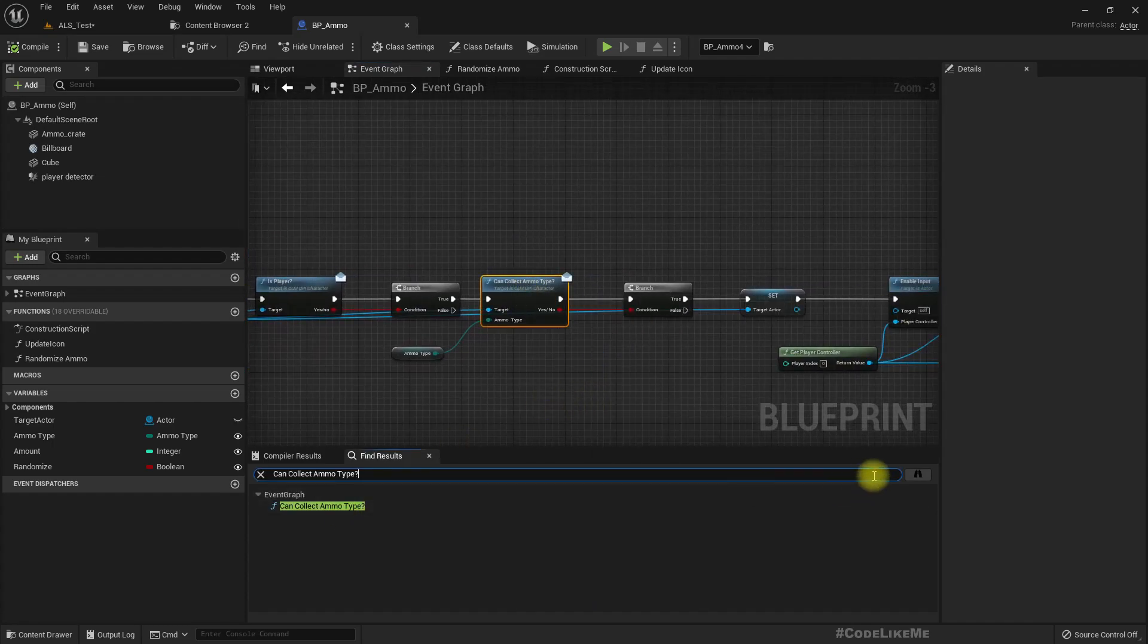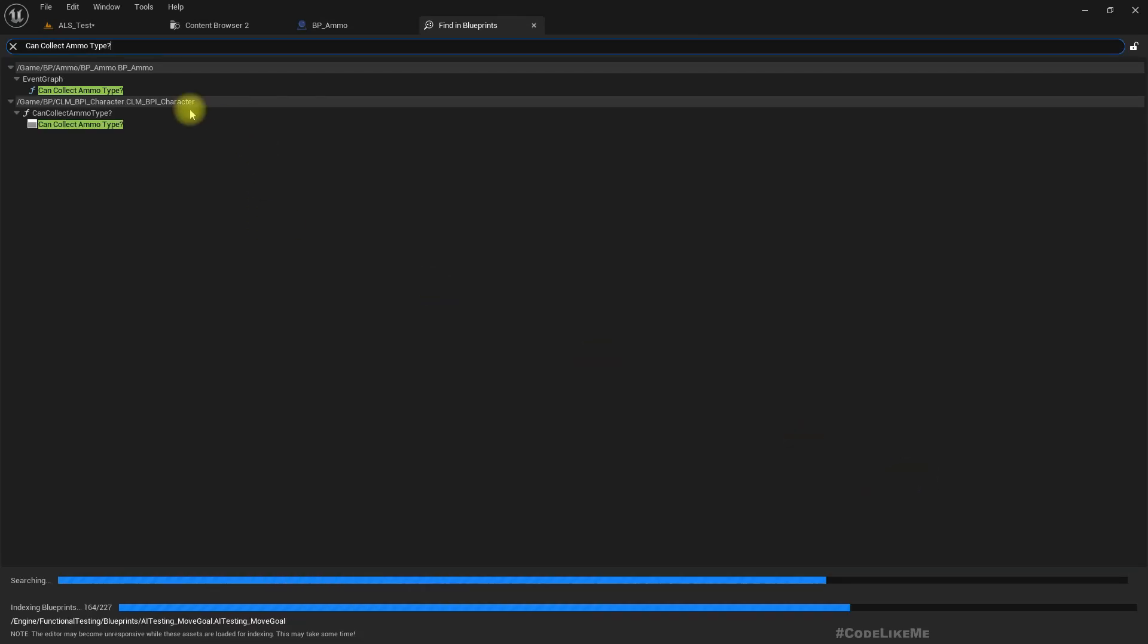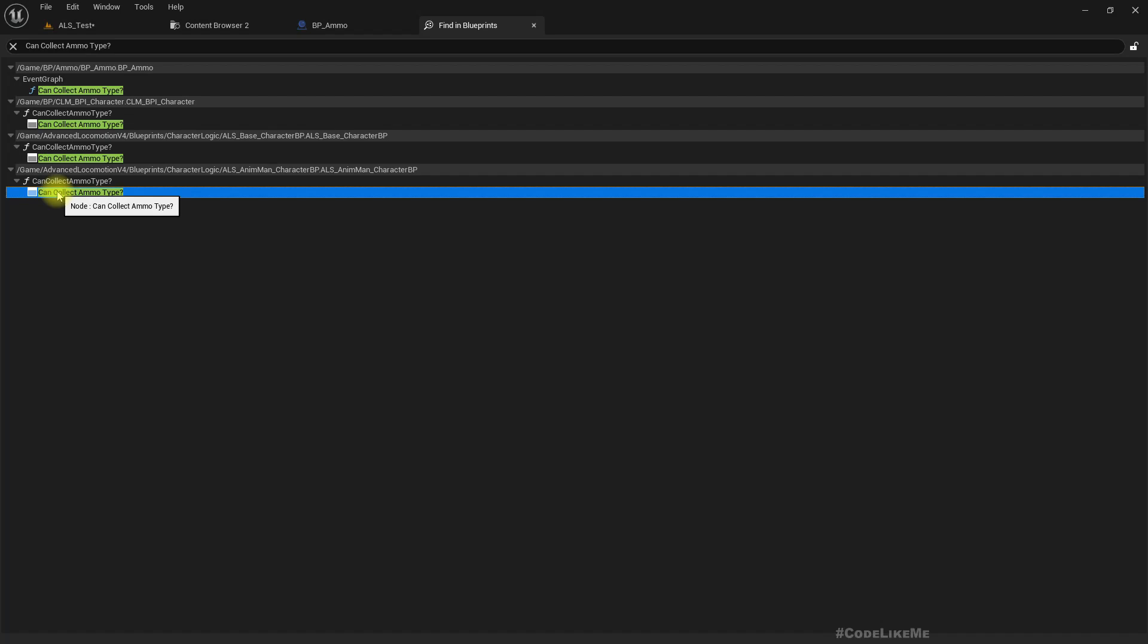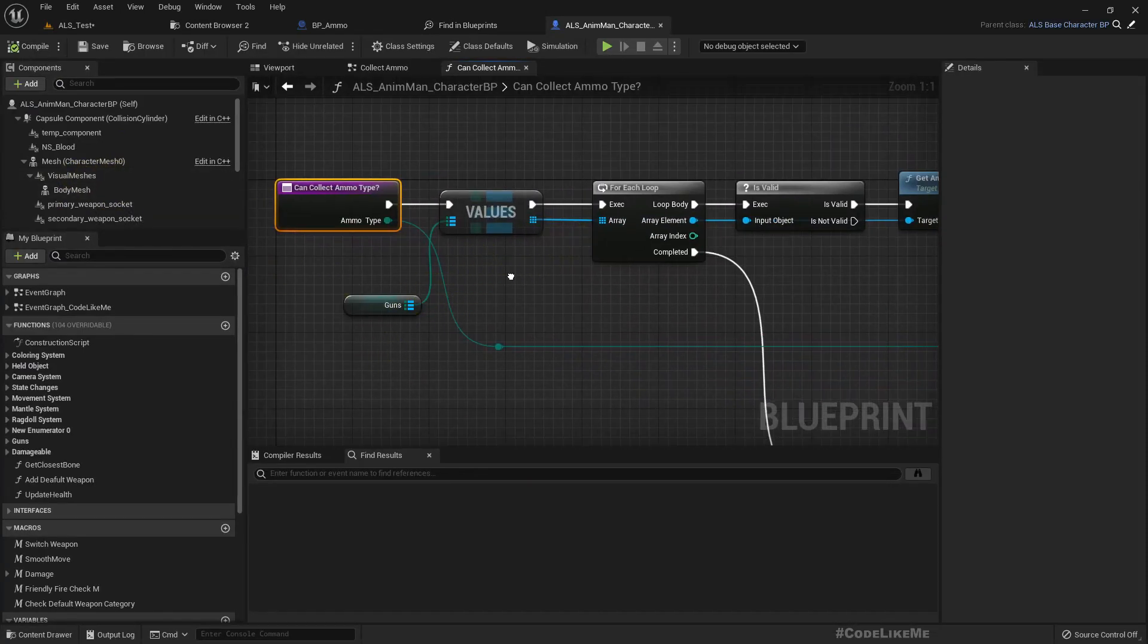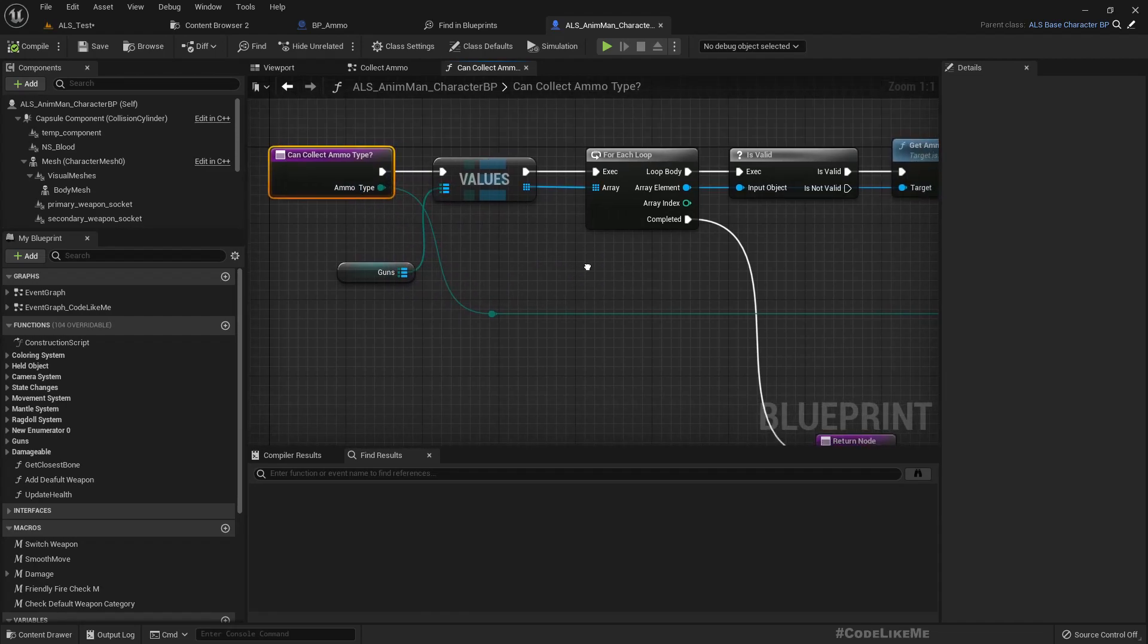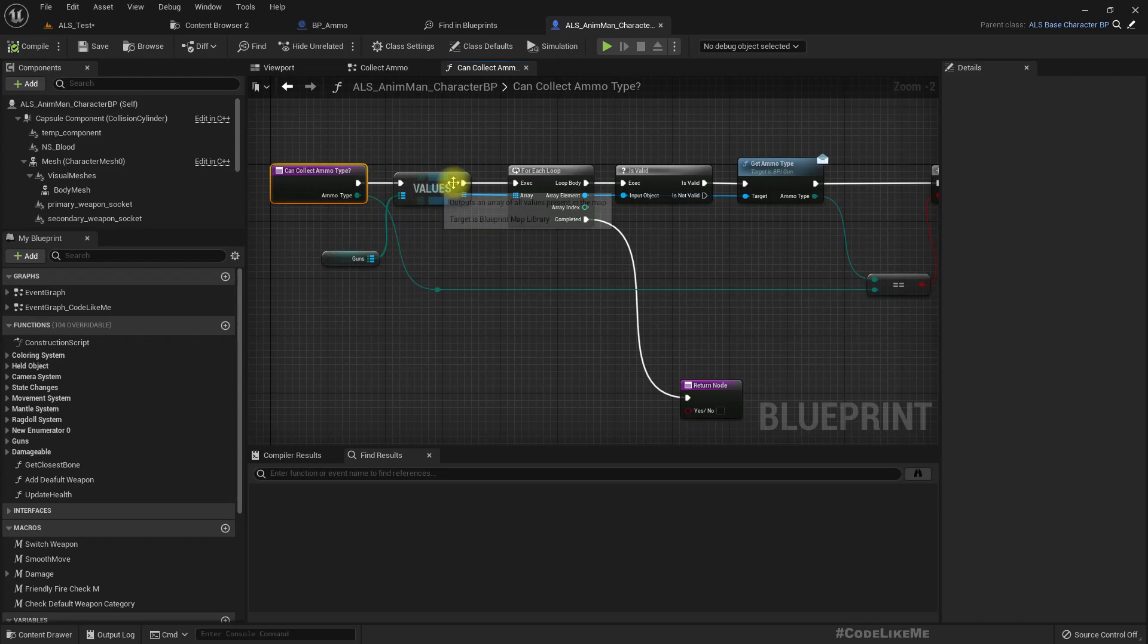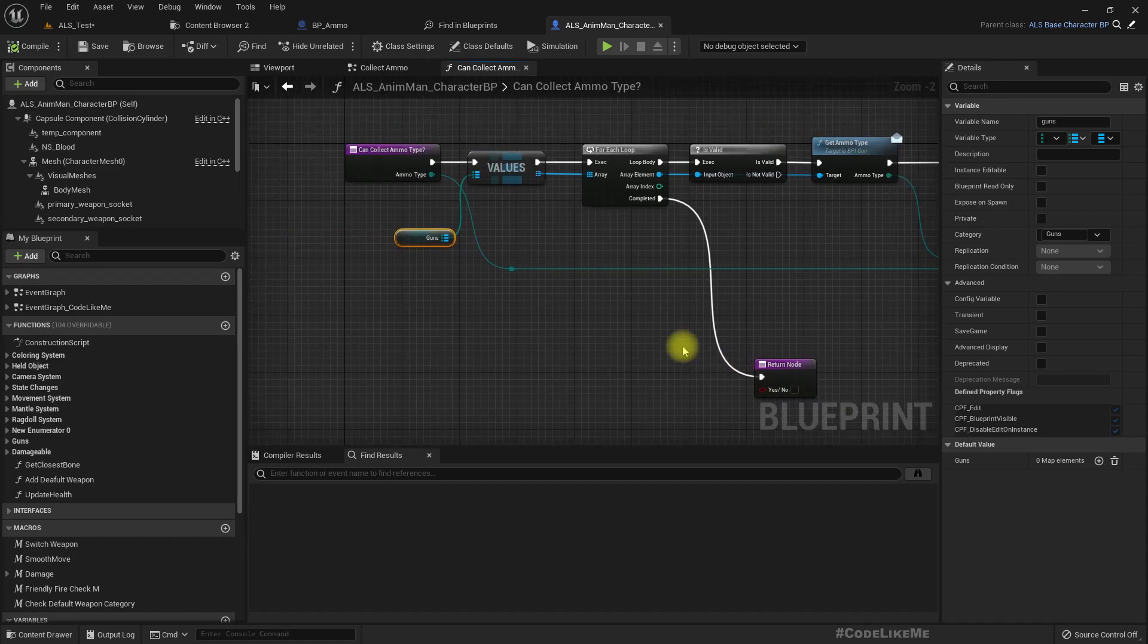So here I only check if this ammo type is supported by any of the guns that I have at the moment. If not I return it as no. But grenade is a separate thing, it is not inside this guns.